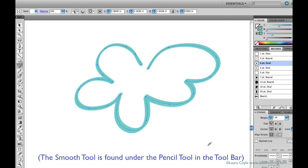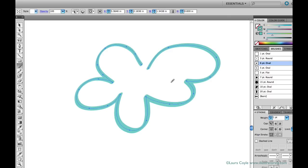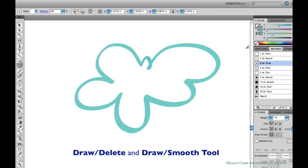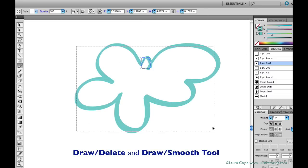Then release Option or Alt and you're back to the paintbrush. So to me, that's two great reasons to use keep selected.